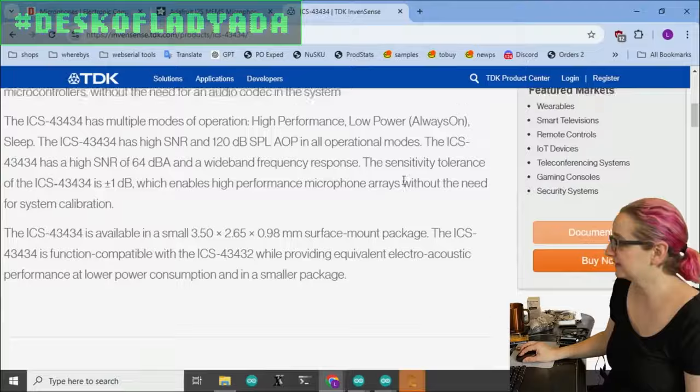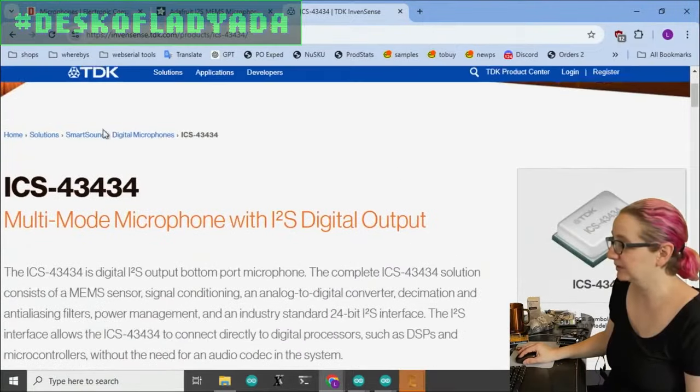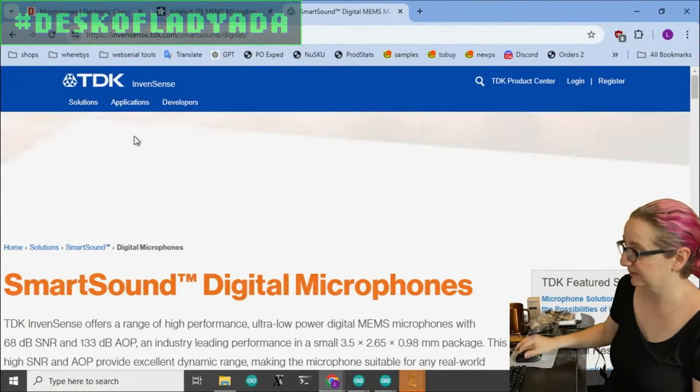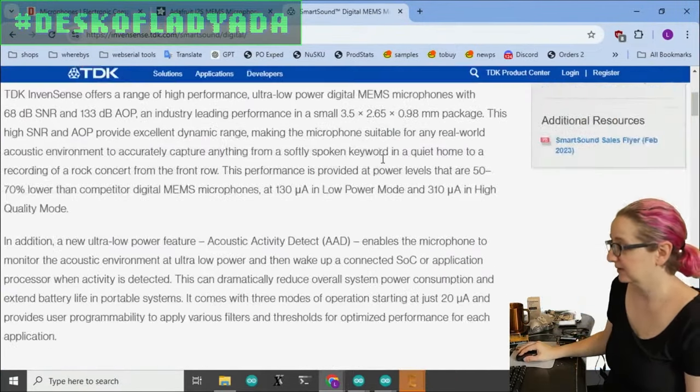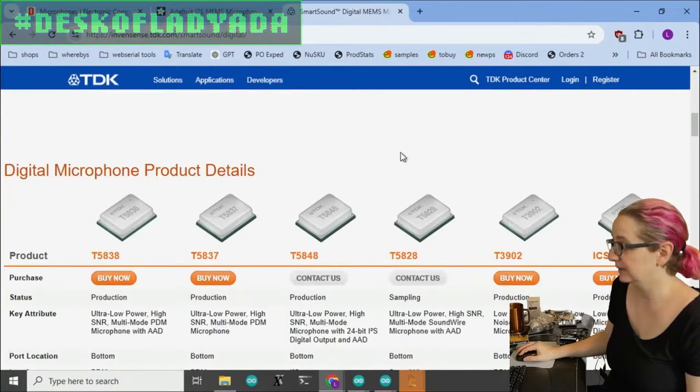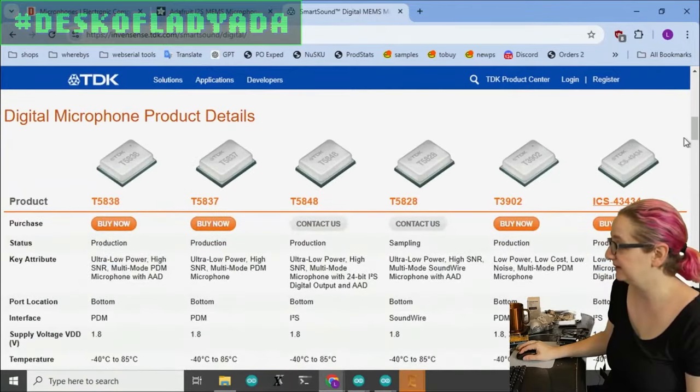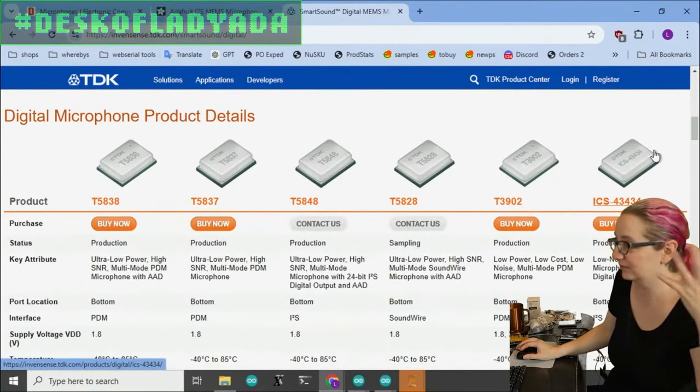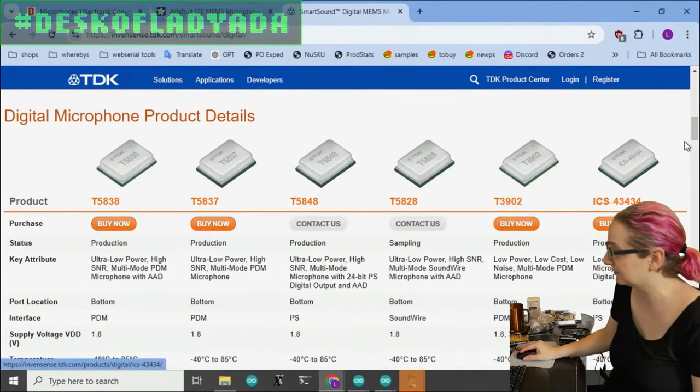So I found this. I clicked back on digital mics because I was like, well, let's see what digital mics TDK InvenSense has. They're really good at sensors and stuff.